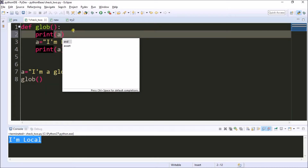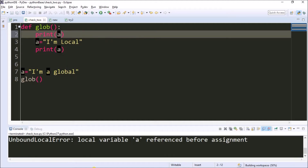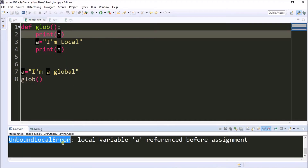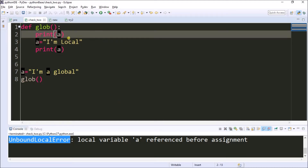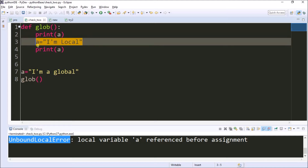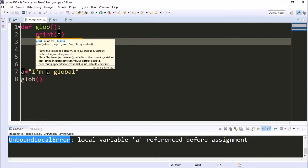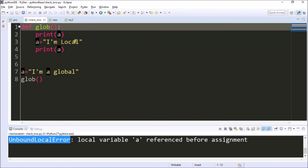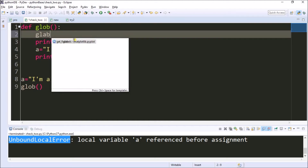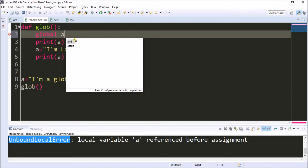Now I'm doing something different — I print 'a' before the assignment. We can see it has thrown an error: 'UnboundLocalError: local variable a referenced before assignment'. The 'a' value is assigned here as a local variable, but I'm printing it before that, so it gets confused. In order to make it clear, we need to mention which variable we want to print.